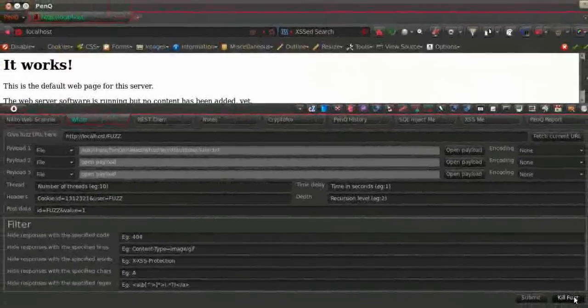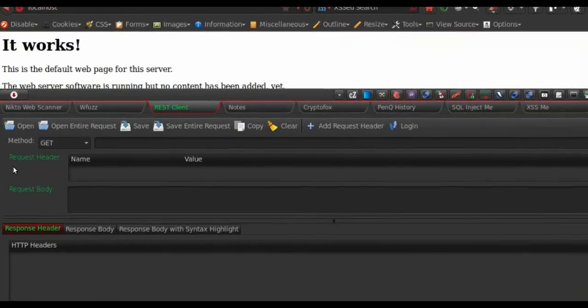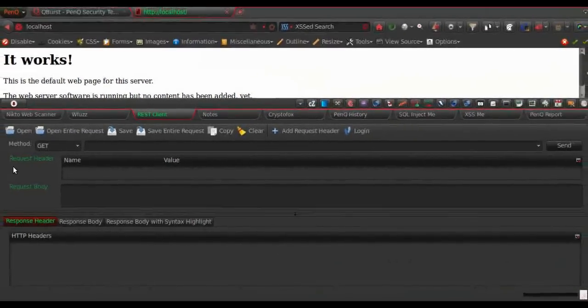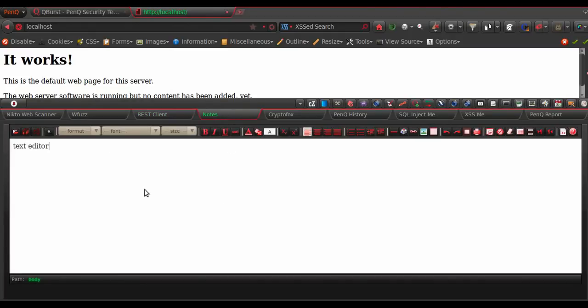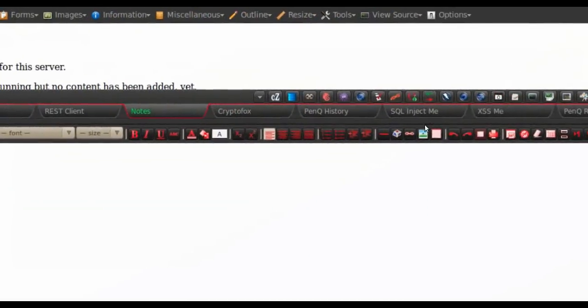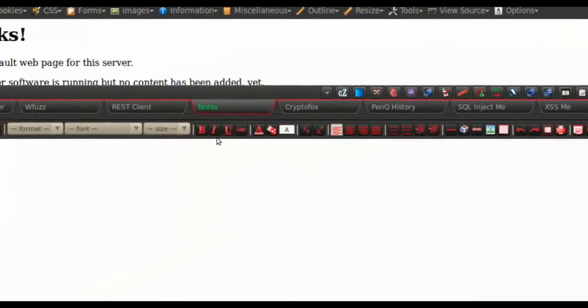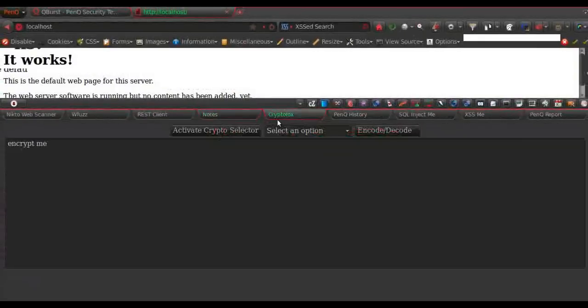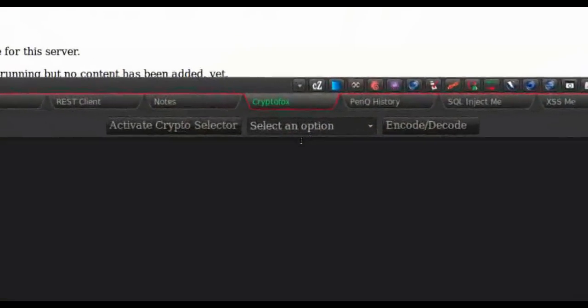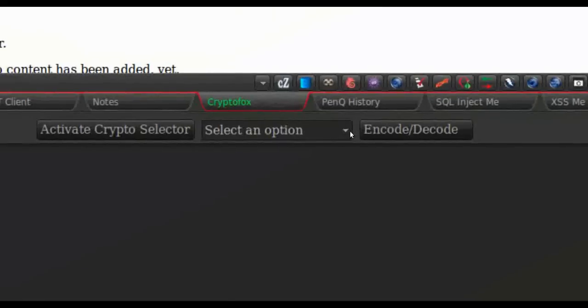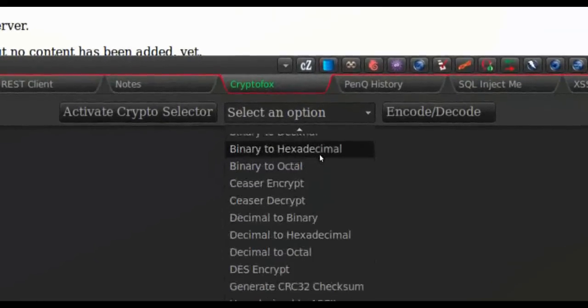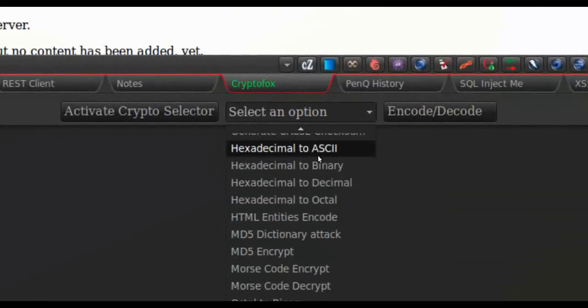Then we have the Restline, which is an arbitrary HTTP requester. It was also available as an add-on for Mozilla Firefox. Then we have the Notes, which is a text editor. It has lots of options to format the text that is typed inside the editor. Then we have the Cryptofox, which is used to encode or decode, encrypt, decrypt, or hash the text that is typed inside the text box.